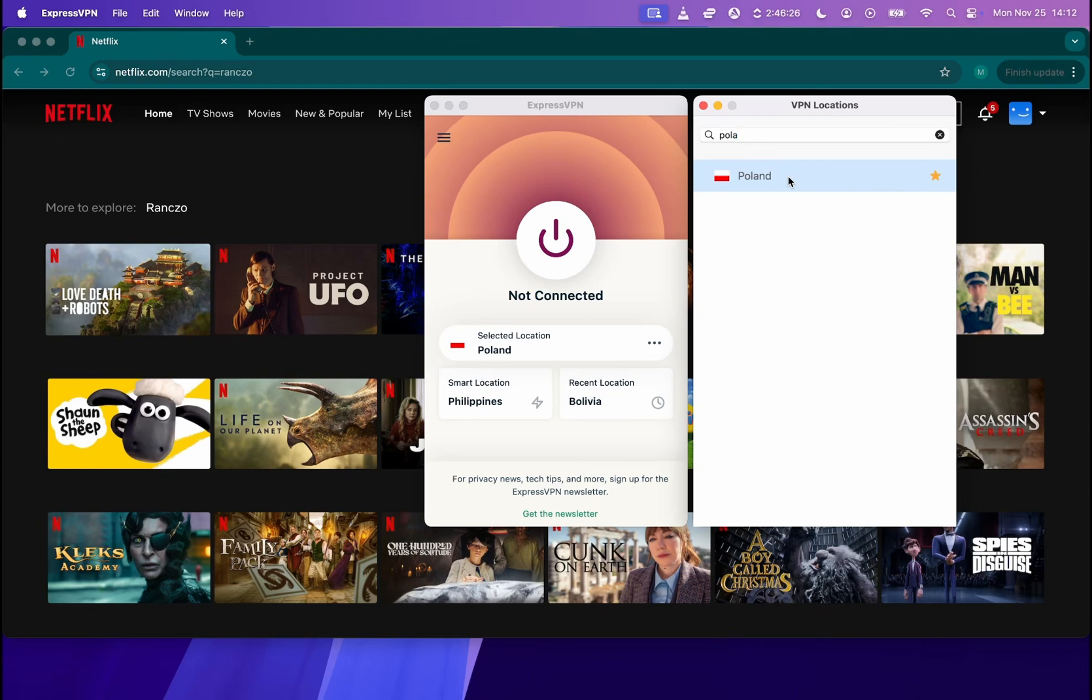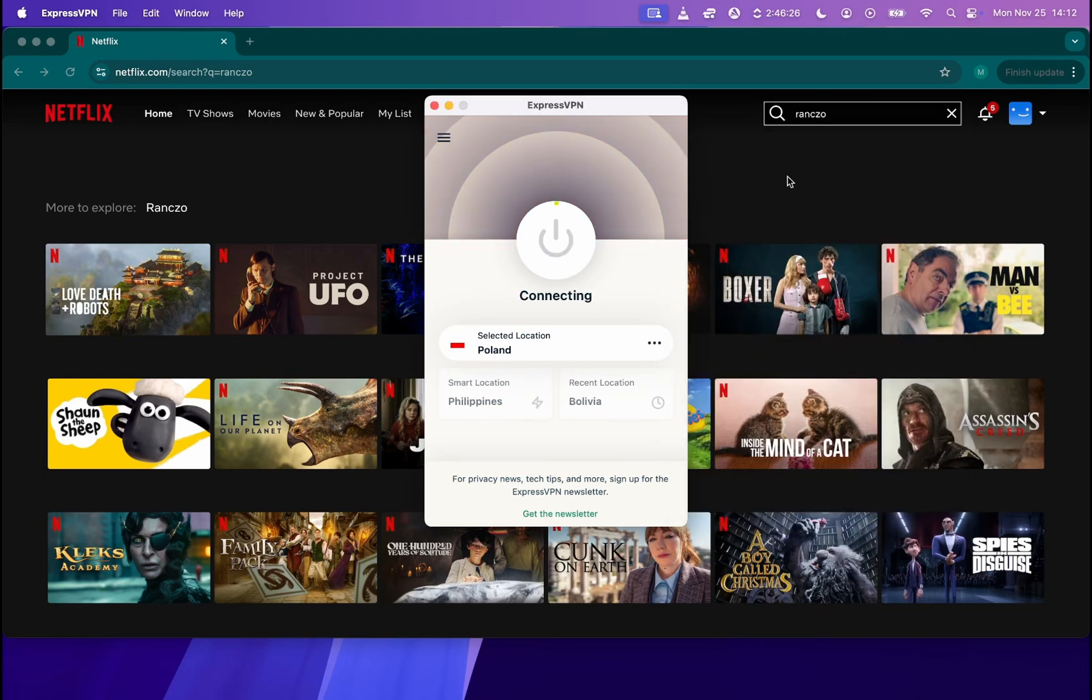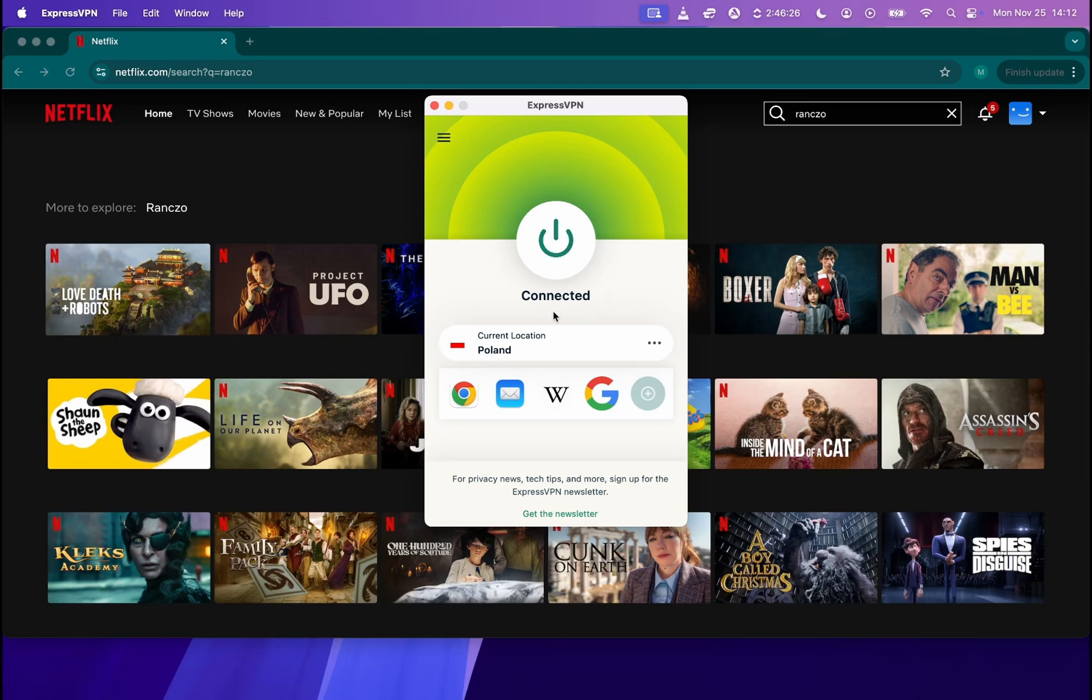You can connect to any country and then watch basically series and TV shows from that country using the VPN. So simply double click over here and as soon as I did it, as you can see, it's already connected and current location says Poland.